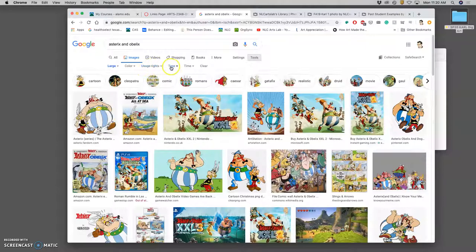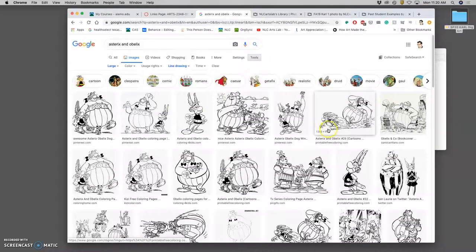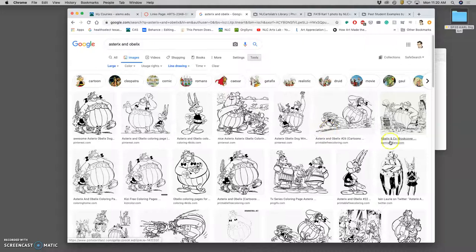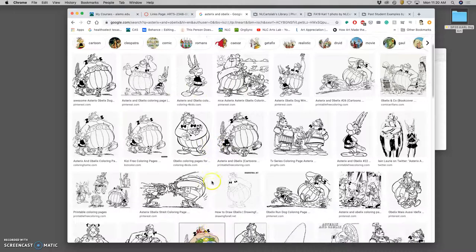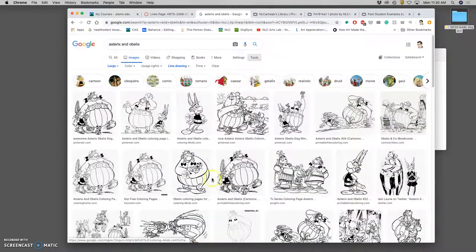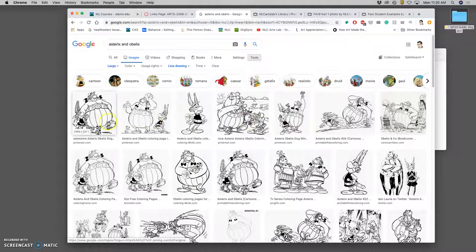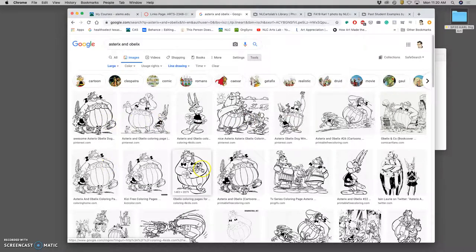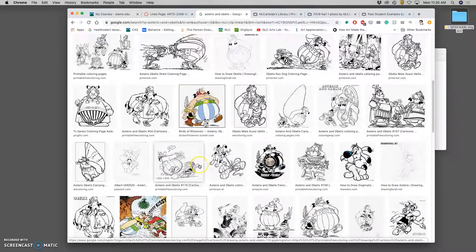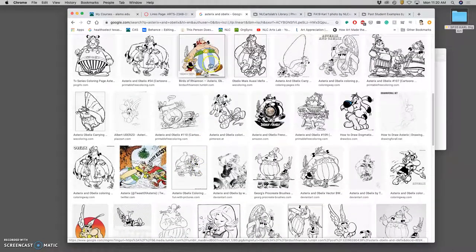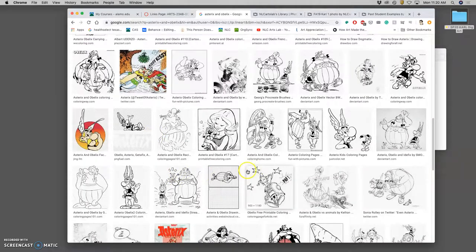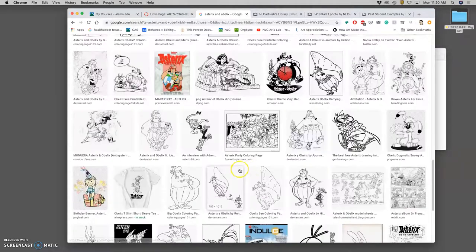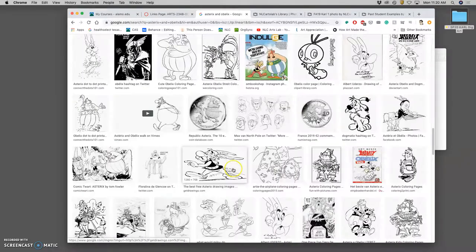And then I'm going to go to type, and I might do line drawing. So now I only have line drawings of these characters that are at least a thousand pixels on one dimension. And sometimes the tags are wrong, so this has color in it, this has color in it, but this will help me find what I'm looking for a lot faster.